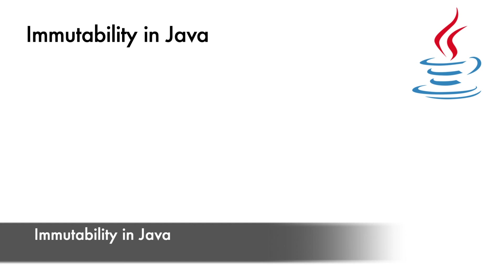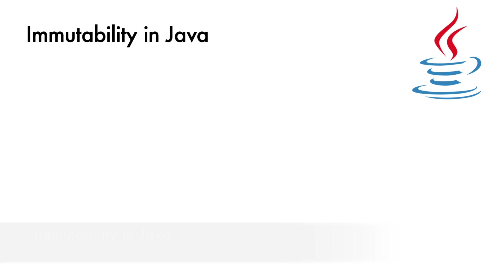Immutability in Java. Java developers are generally more aware of the benefits and best practices surrounding the immutability issue. This includes thread safety. Immutable objects can be safely shared among multiple threads without the need for synchronization. This reduces the risk for concurrent access issues.